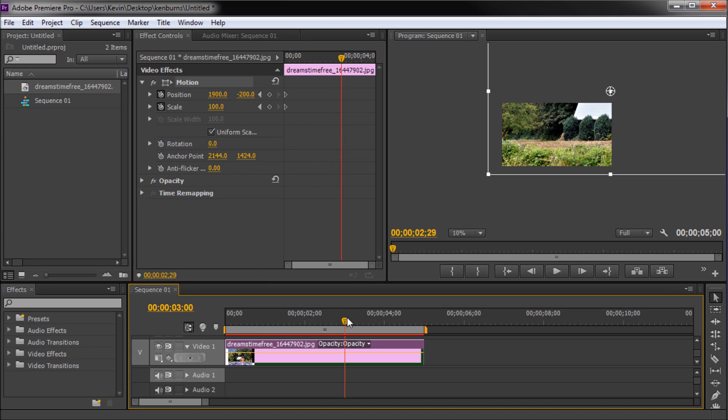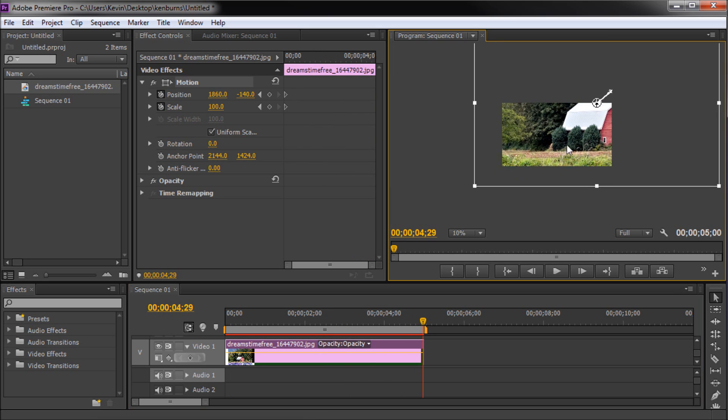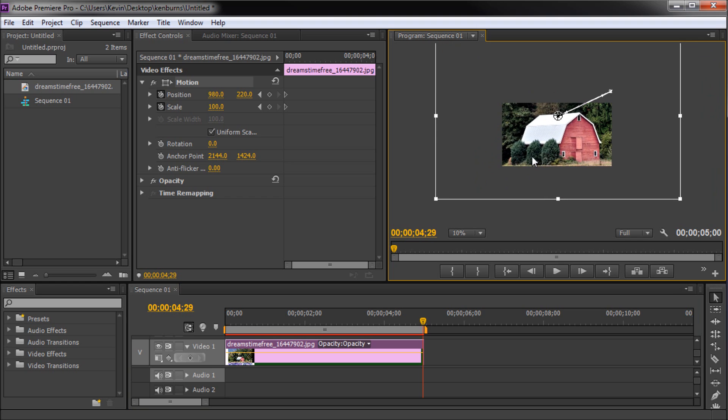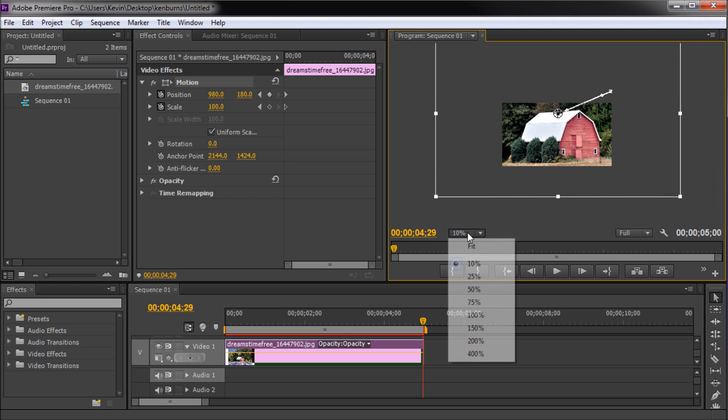Next take your playhead and move it to the very end of your image clip and now take over in your viewing window and move and scale the image for the ending position of your animation.